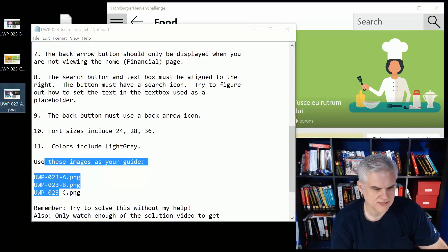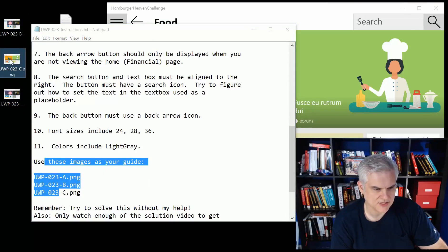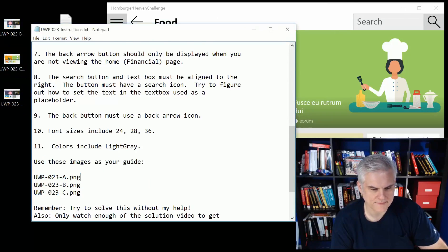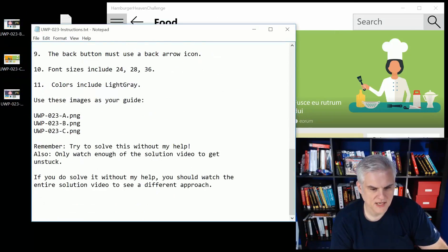And you should use these images as your guide. So here's the A and the B and the C image. And that will help you out.